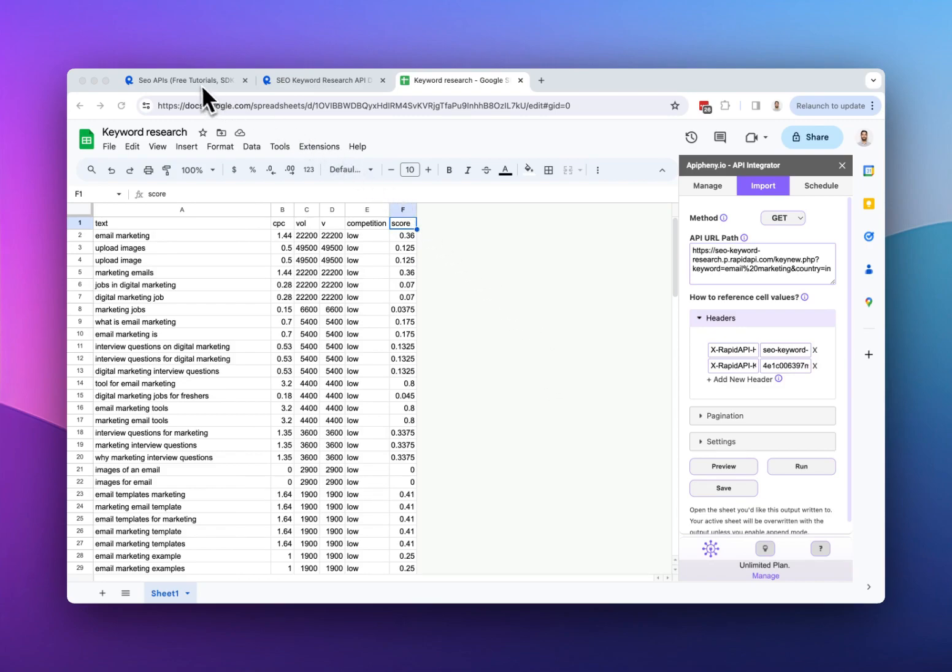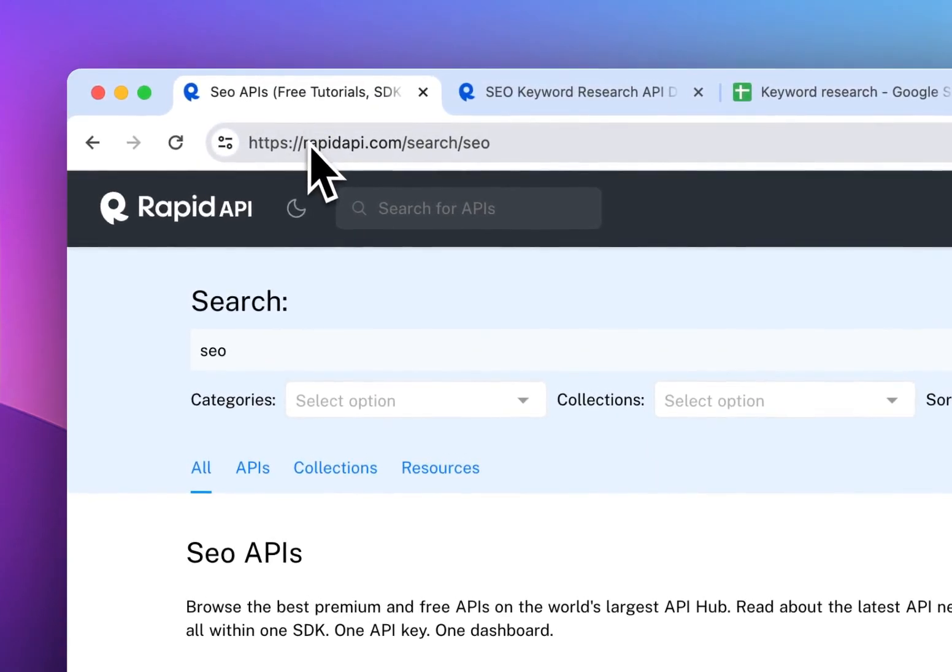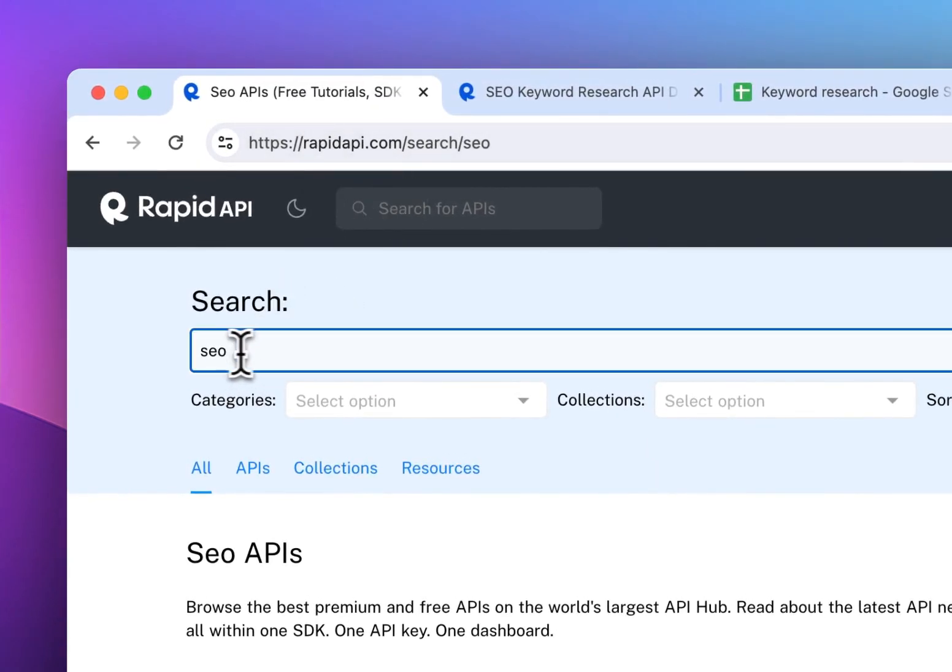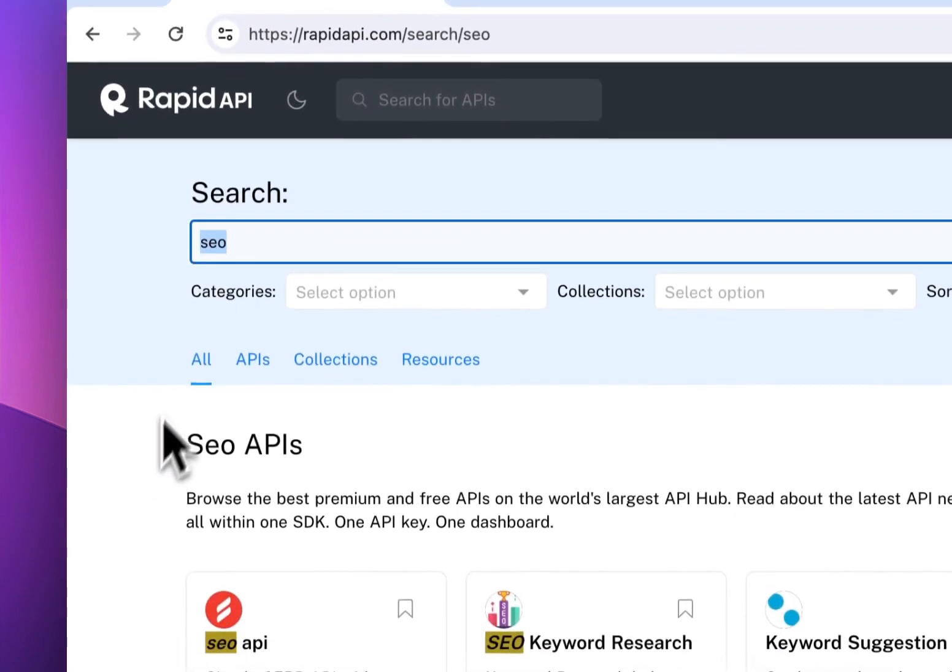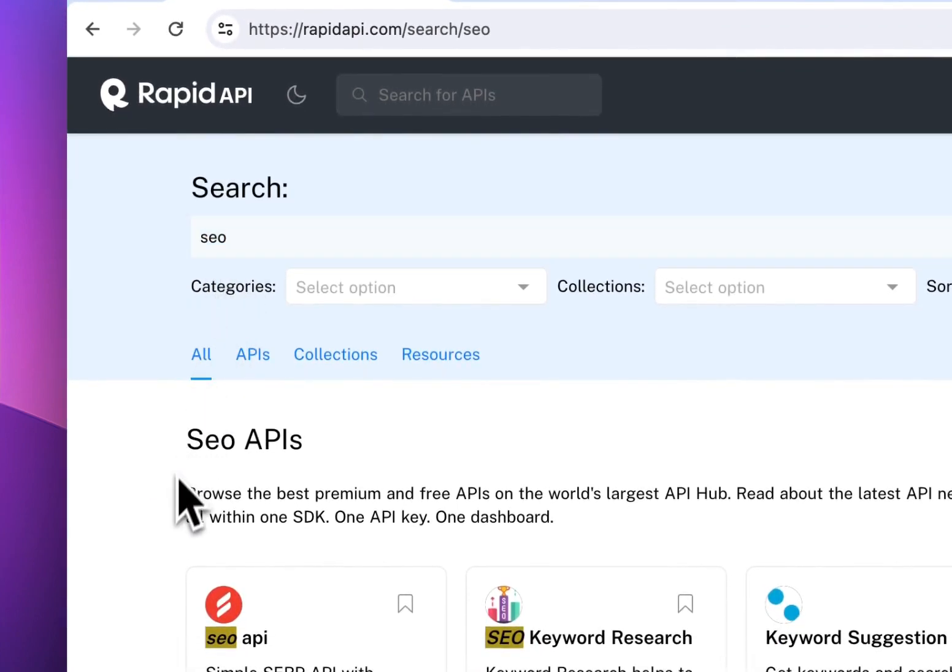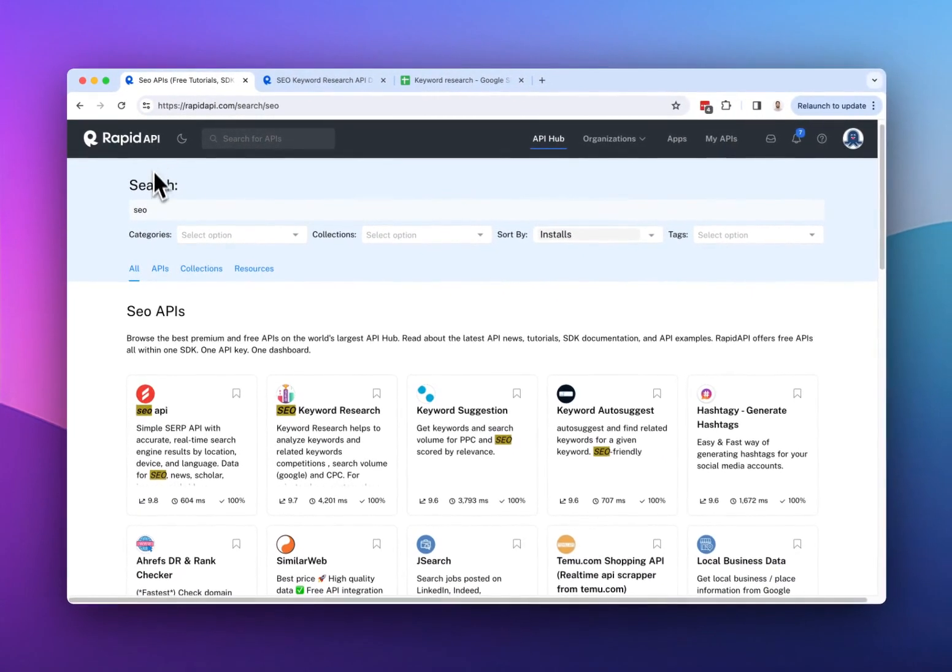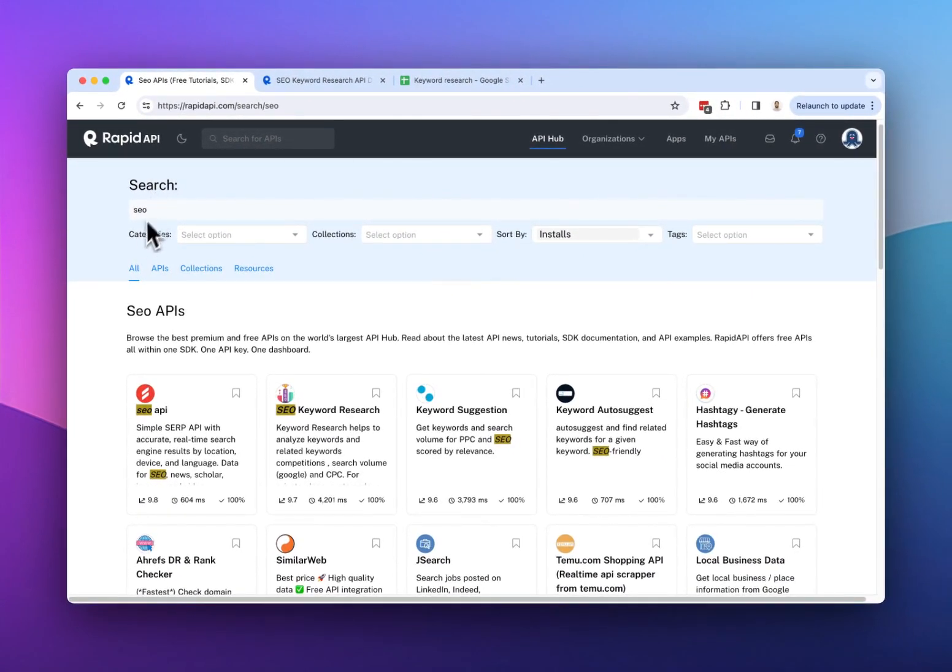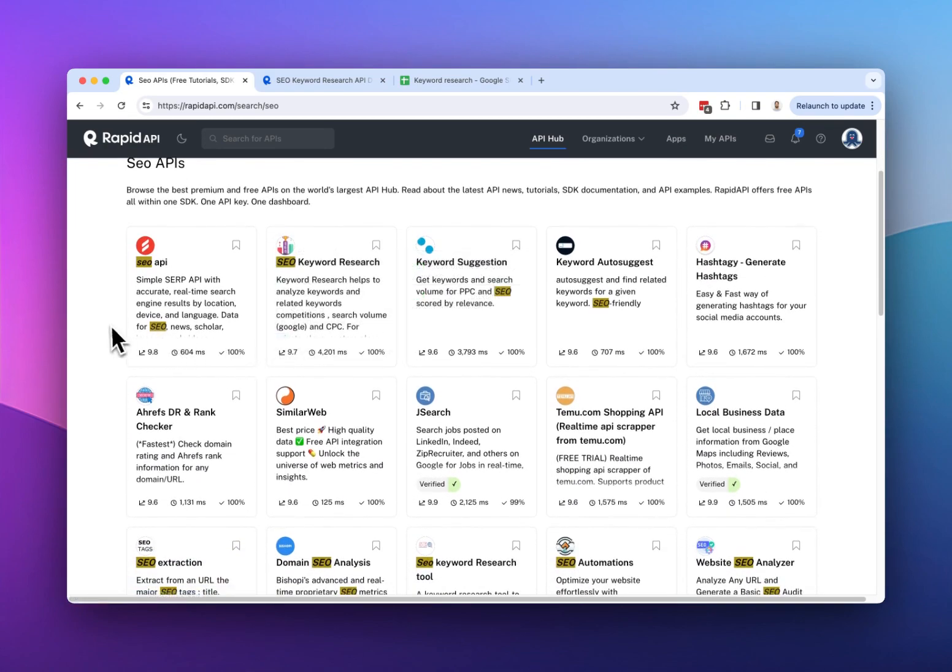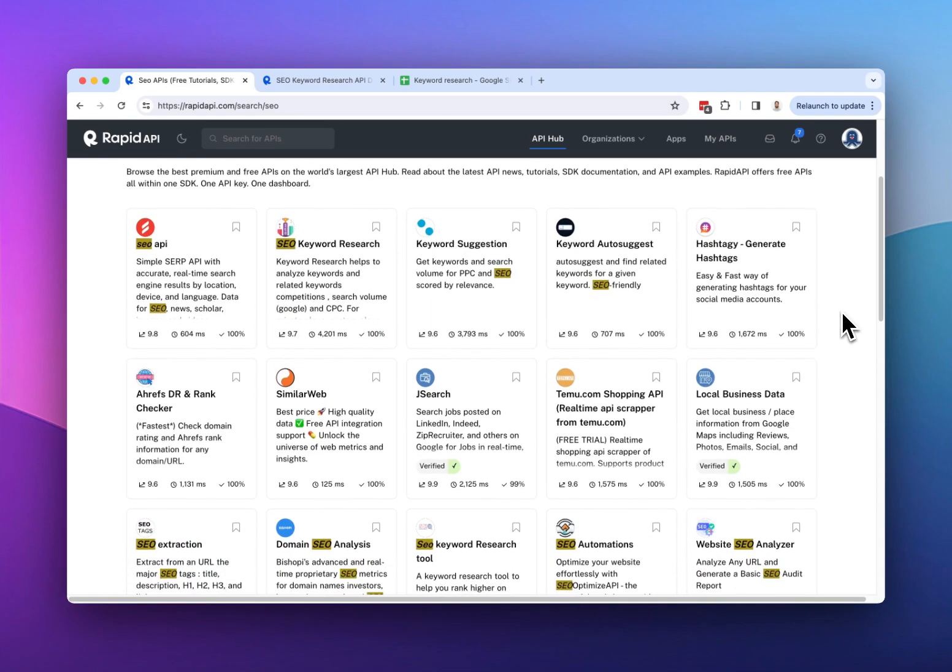The first thing you should do is go to RapidAPI.com and search for the keyword research API or an SEO API. Whatever you need to do, Rapid API has an API for that. So if you search for example SEO, we can see several SEO related APIs that we can use to do SEO research.